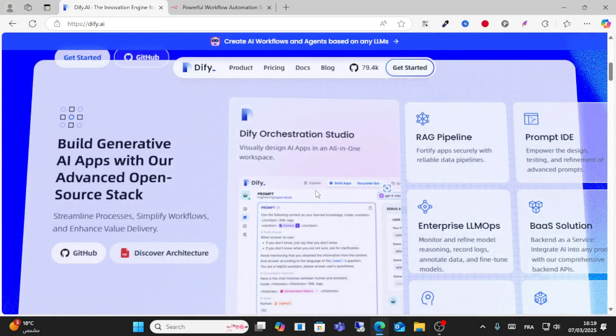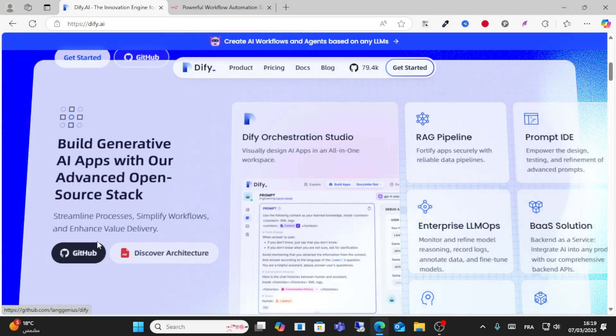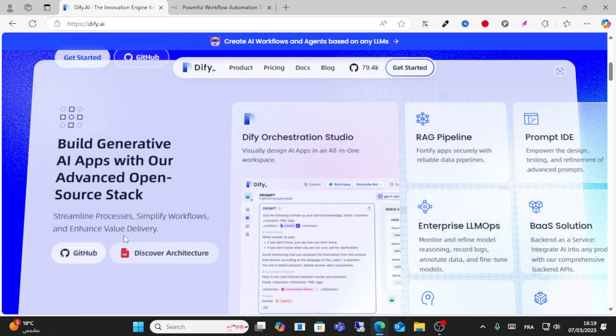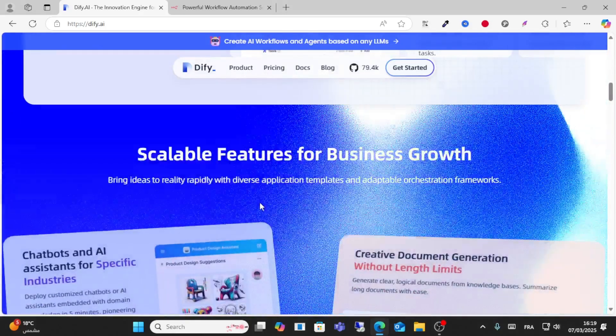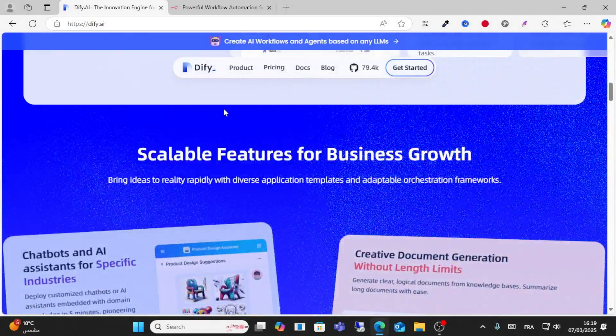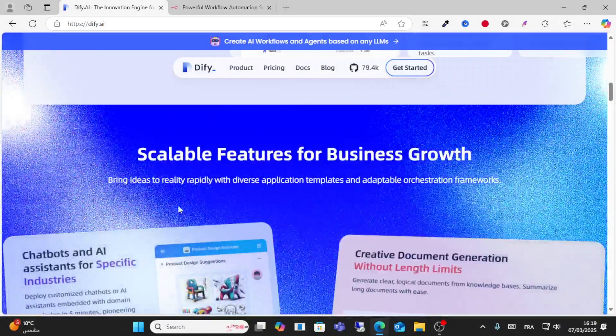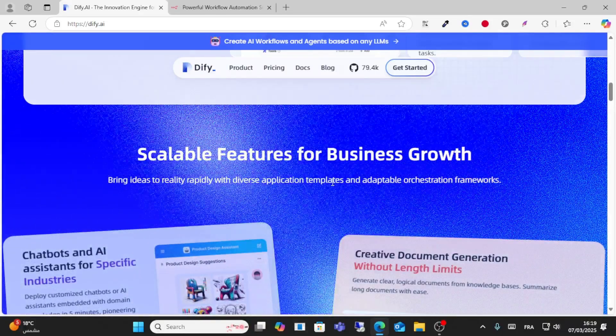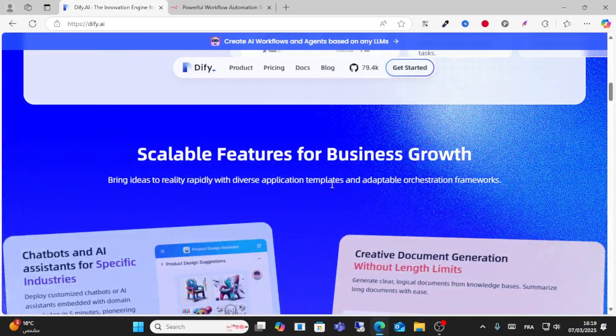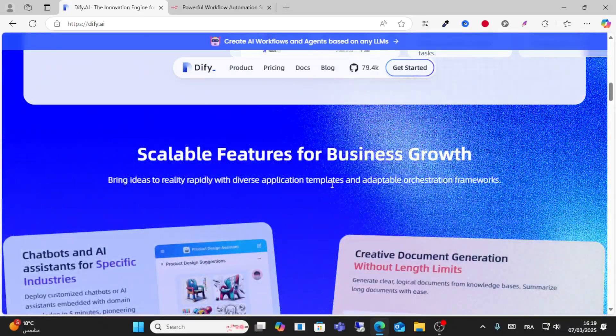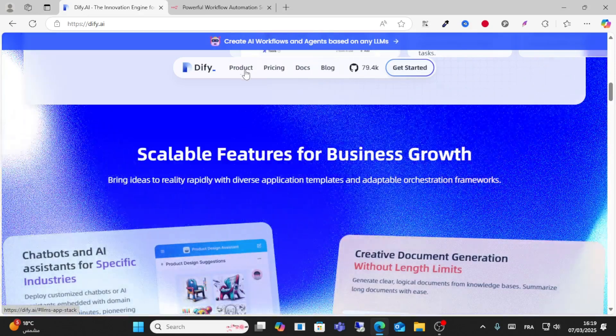You have GitHub servers and can enhance workflow and delivery with scalable features for your business. You can use application templates and adaptable frameworks, and you have products here.